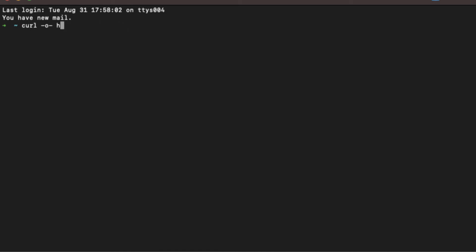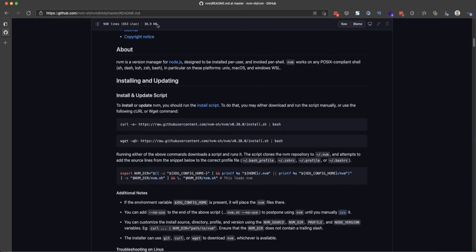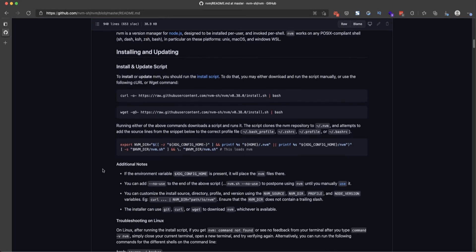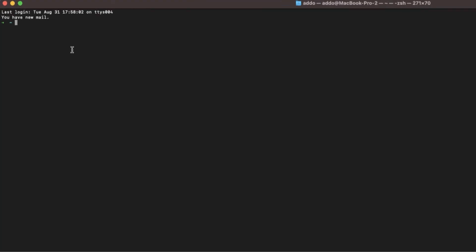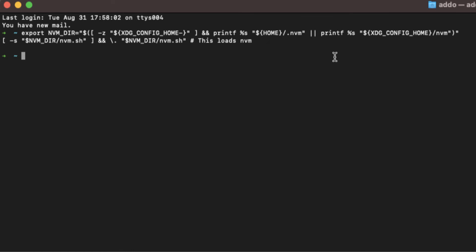After installing, this is an important step otherwise it won't work for you. You have to copy these two lines of code and paste them into your terminal here and hit enter. This is going to load nvm.